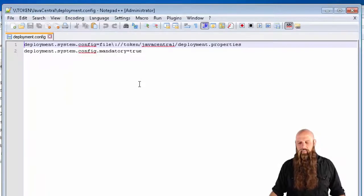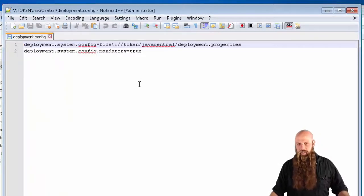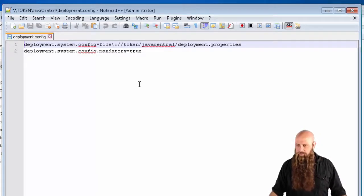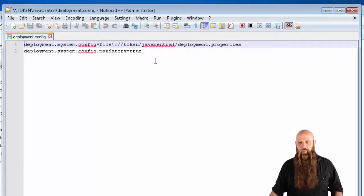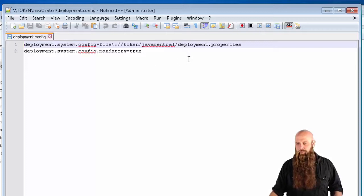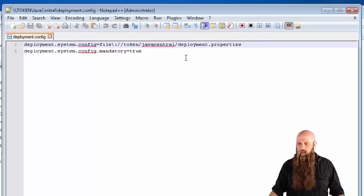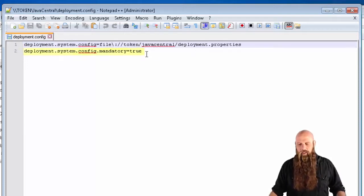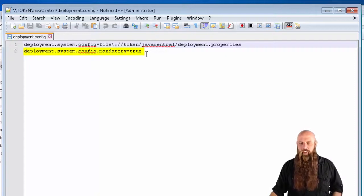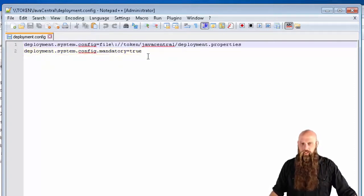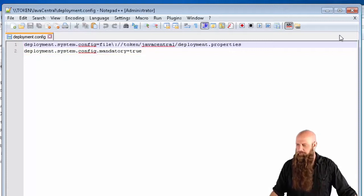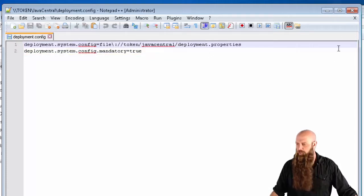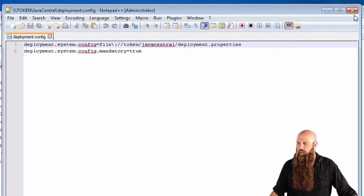I'm going to edit the config. You see there's just two lines there. One says this is where you find the deployment properties file. And then the mandatory equals true means you have to use this file, otherwise you won't be able to really use Java. If you don't like that, mandatory equals false.